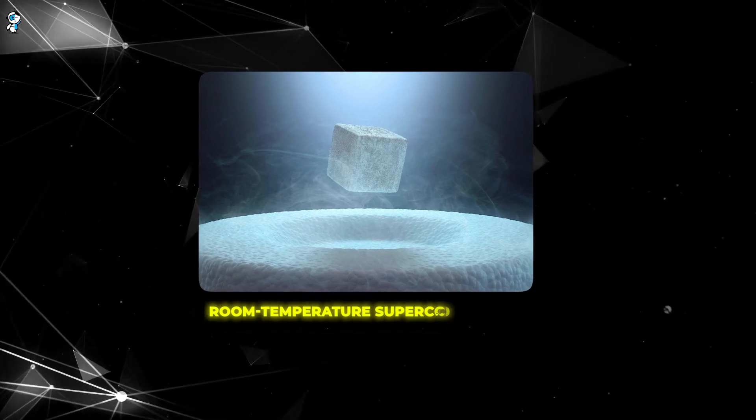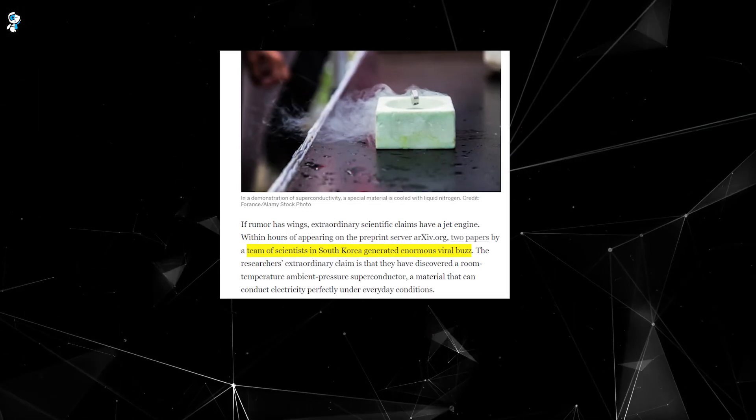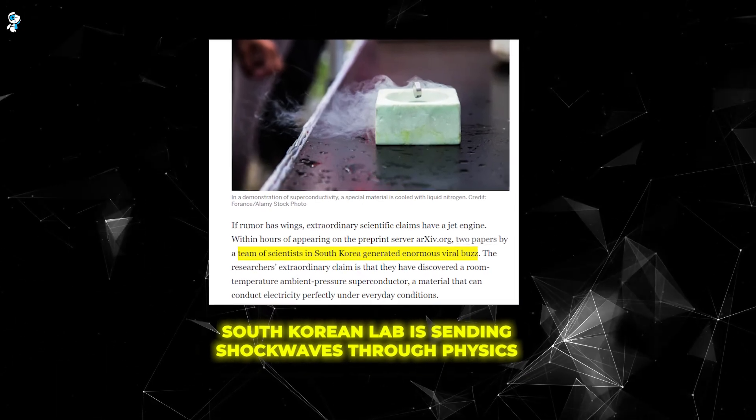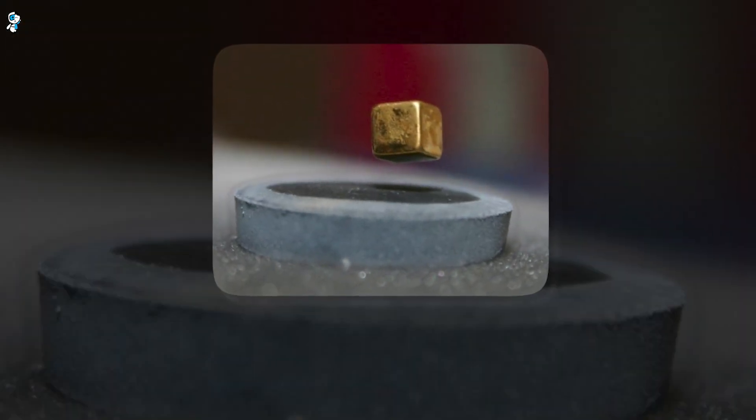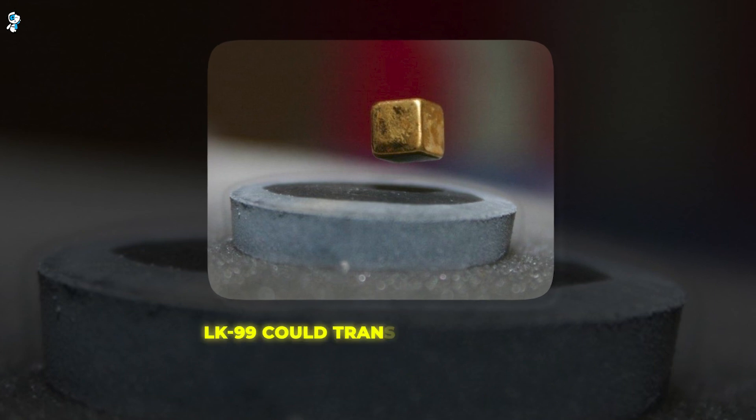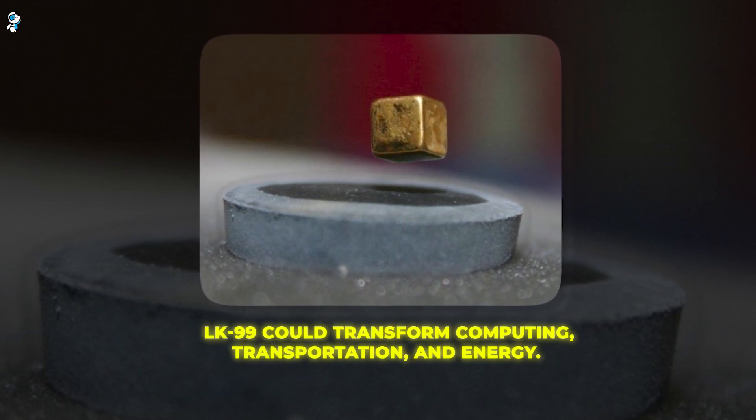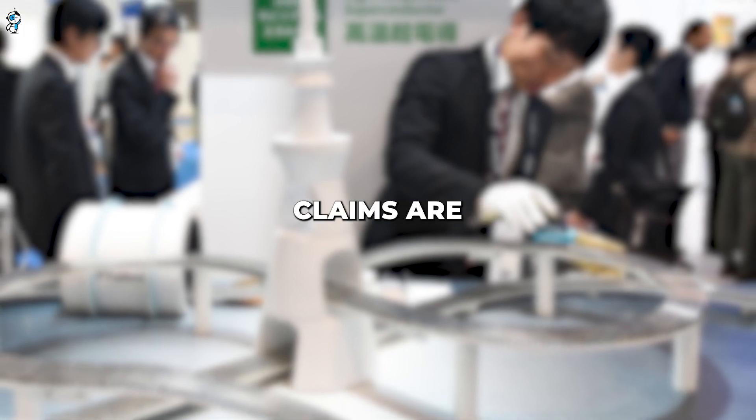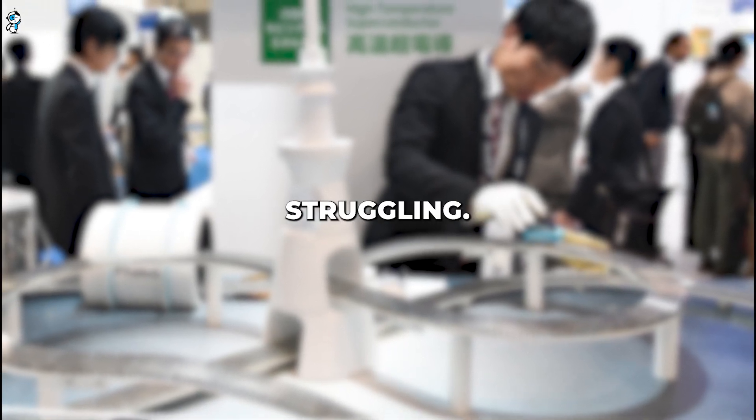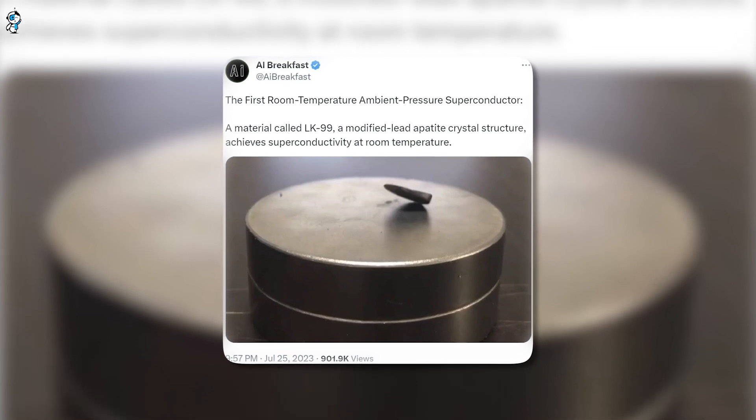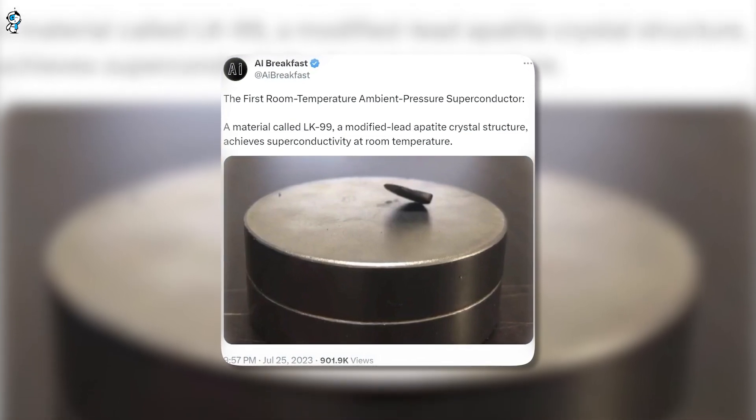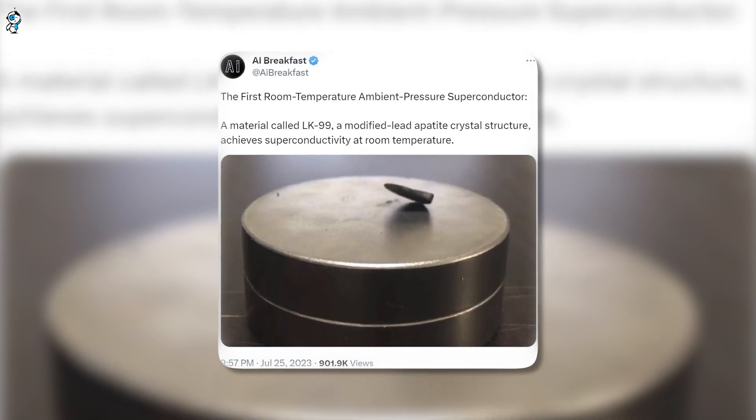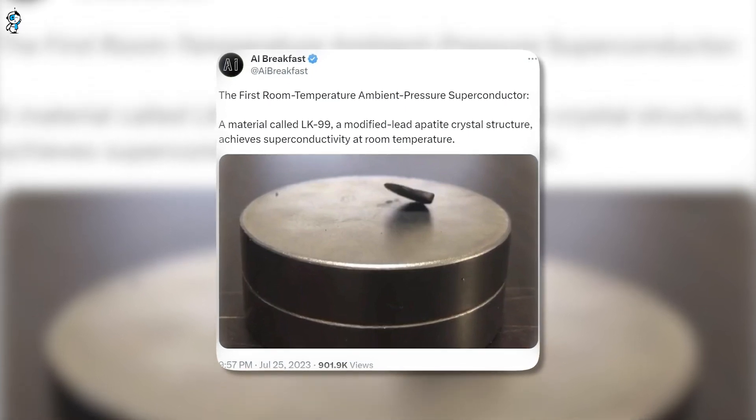Is the age of room temperature superconductors finally here? A bombshell discovery in a South Korean lab is sending shockwaves through physics, hailed as the breakthrough of the century. This mysterious material called LK-99 could transform computing, transportation, and energy. But is it too good to be true? Claims are unverified, experts doubtful, and replication struggling. Today we'll separate hype from reality, explore how LK-99 could change the future if proven, and whether this superconductor lives up to its promises.